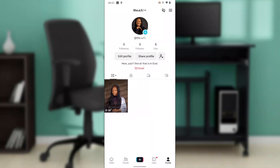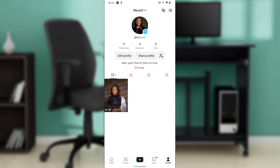Hello, this is Tara. I'll show you how to connect Printify to TikTok Shop. We're going to go through the process using the TikTok mobile application itself, so launch your TikTok mobile app.